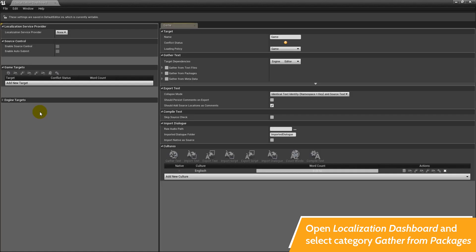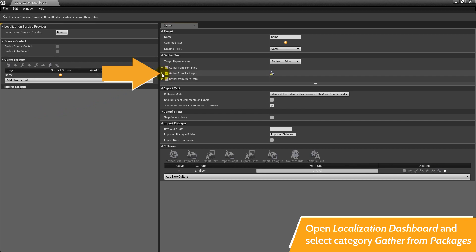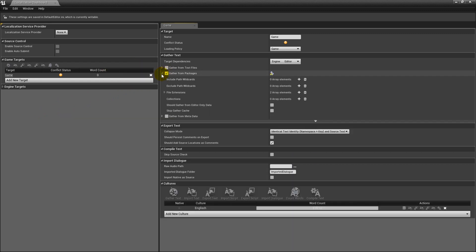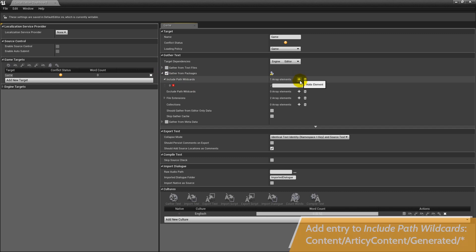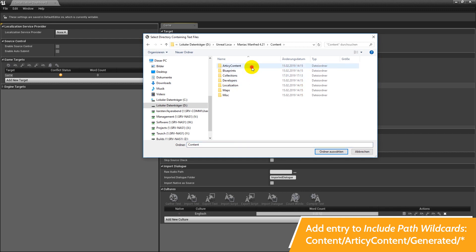Go to category gather from packages, check it and unfold its child properties. Add an entry to the include path wildcards array. Select the path Content/ArticyContent/Generated/* from your project to base the localization data on the strings in the assets generated by the articy importer for Unreal.